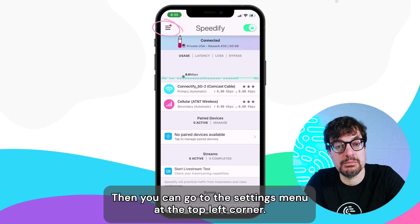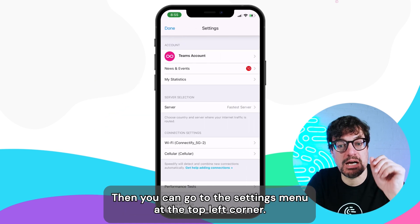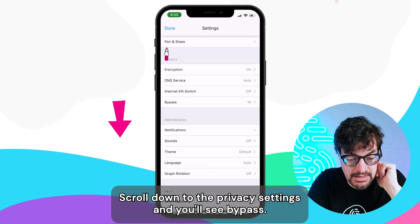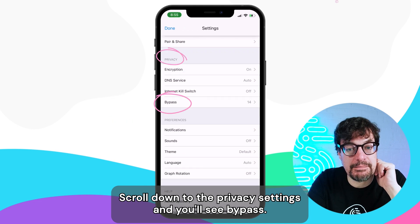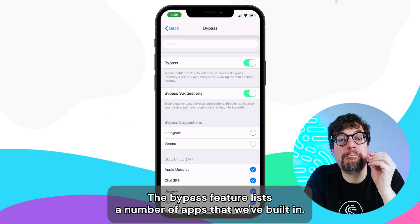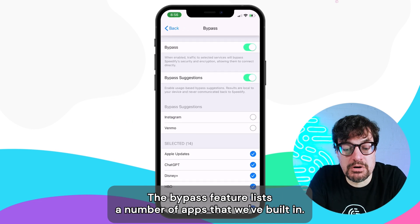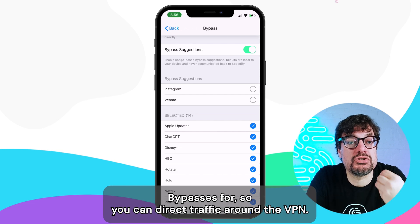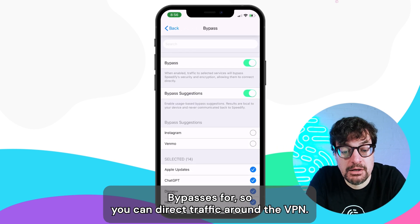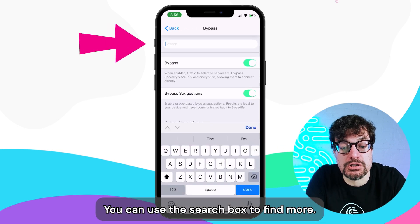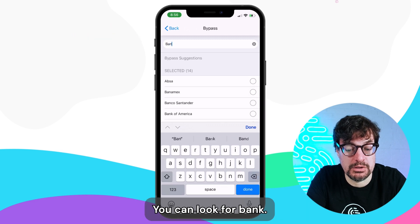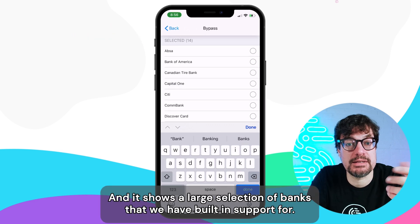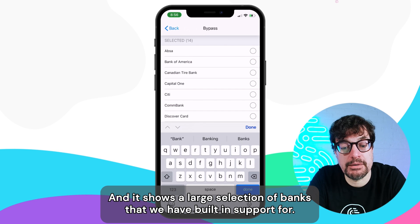Then you can go into the settings menu at the top left corner. Scroll down to the privacy settings and you'll see bypass. The bypass feature lists a number of apps that we have built-in bypasses for, so you can direct traffic around their VPN. You can use the search box to find more — for example, search for 'bank' and it shows a large selection of banks that we have built-in support for.